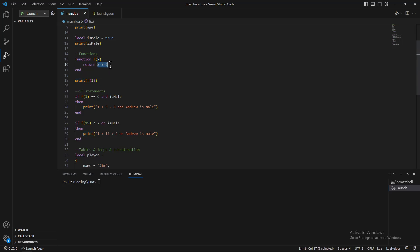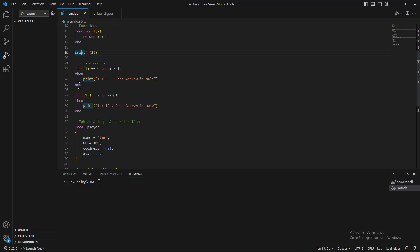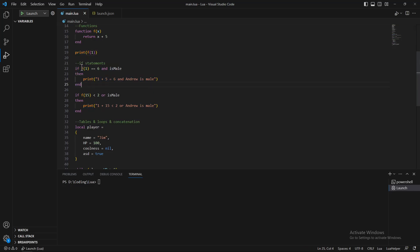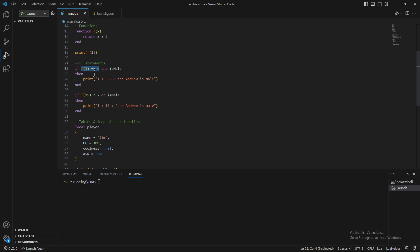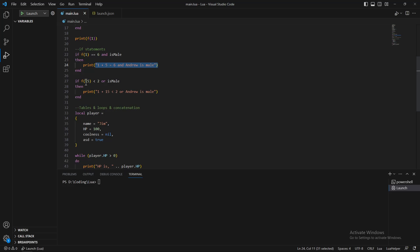If statements look like that in Lua. If f1 is equal to 6, which we know is true, and is male, which we know is true, print this. This if statement will print the string in it. This if statement will also print in it even though the first boolean is false. Since the second boolean is true and there is an or between them, it will print the string in it.